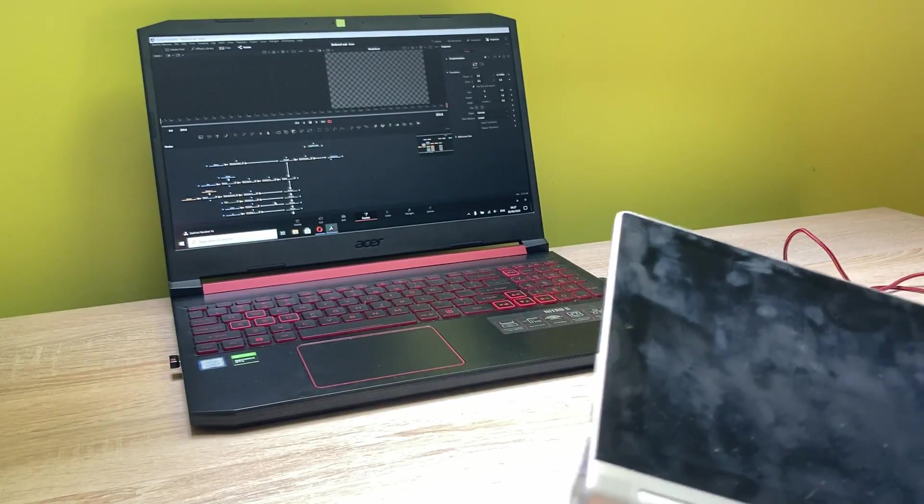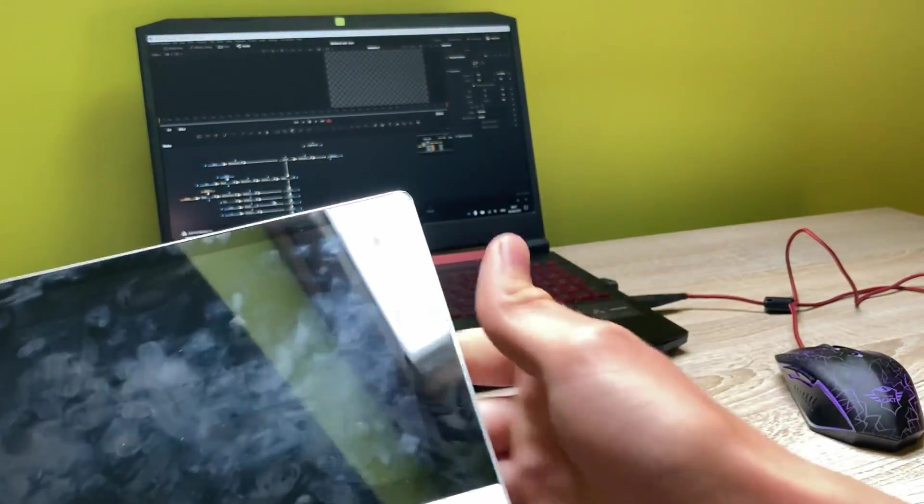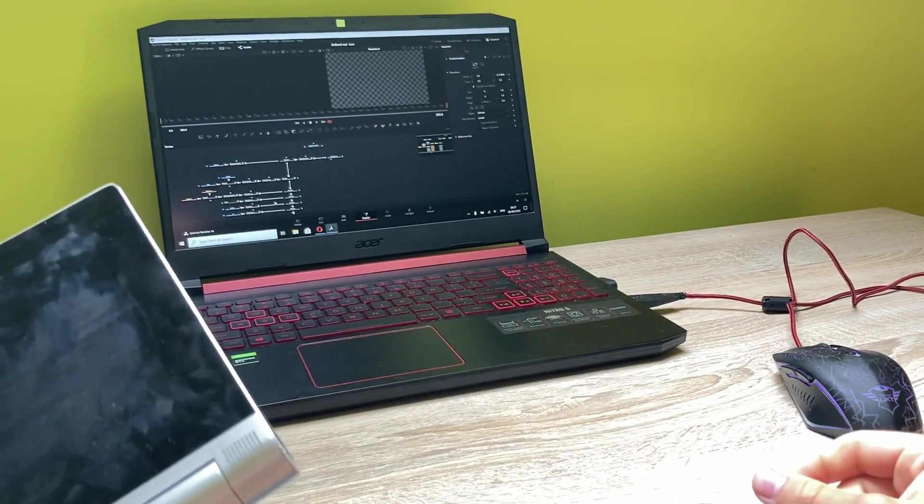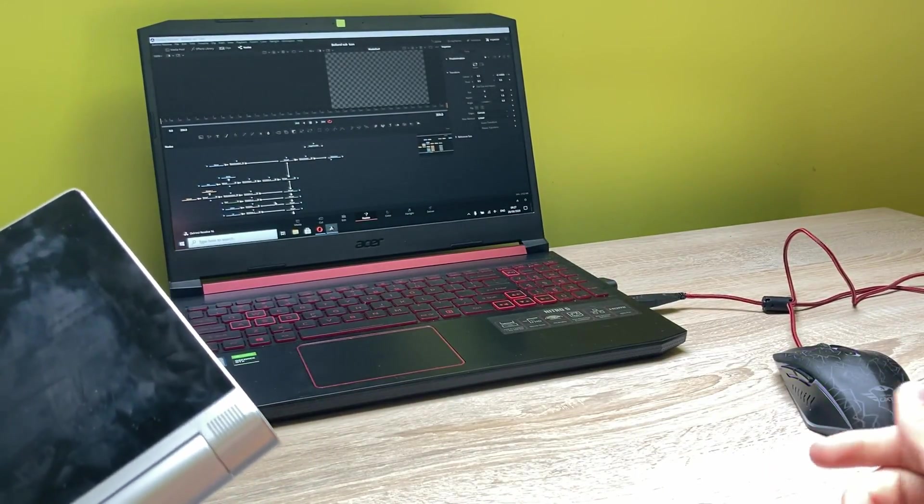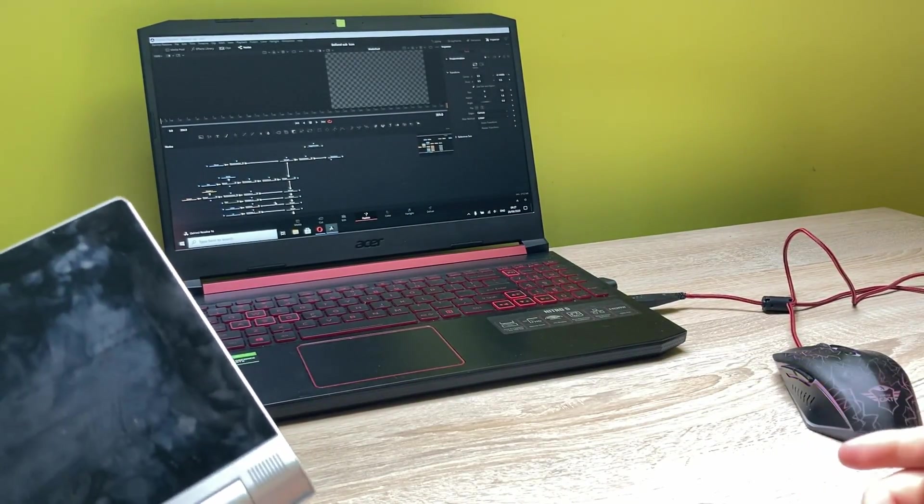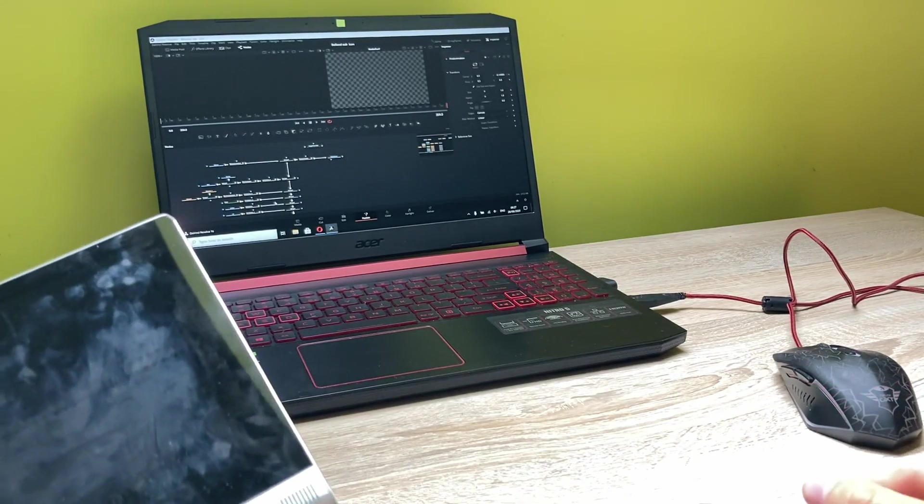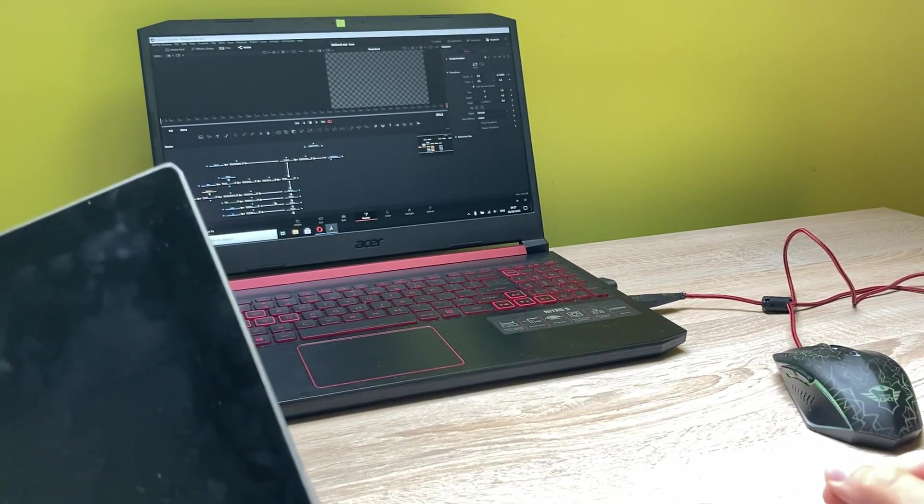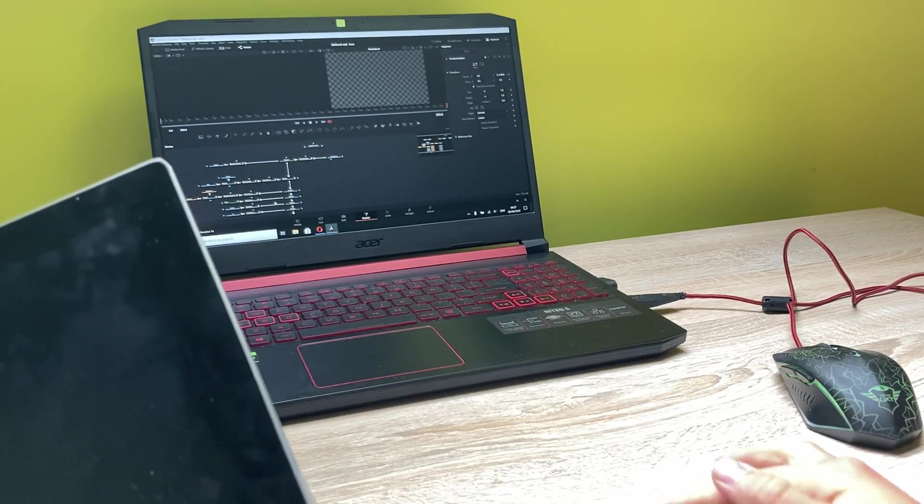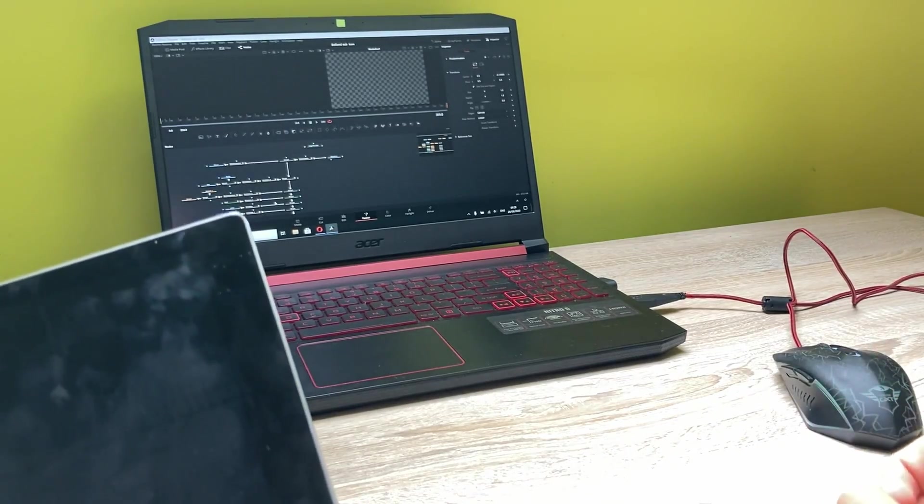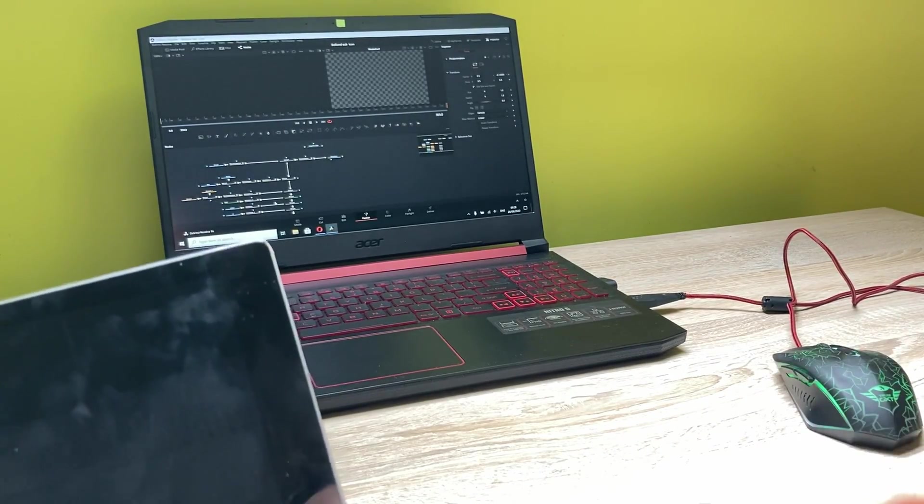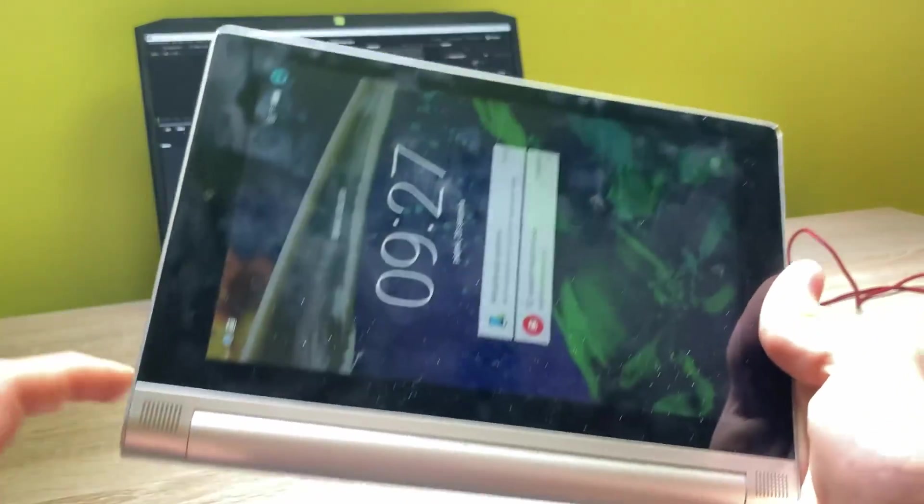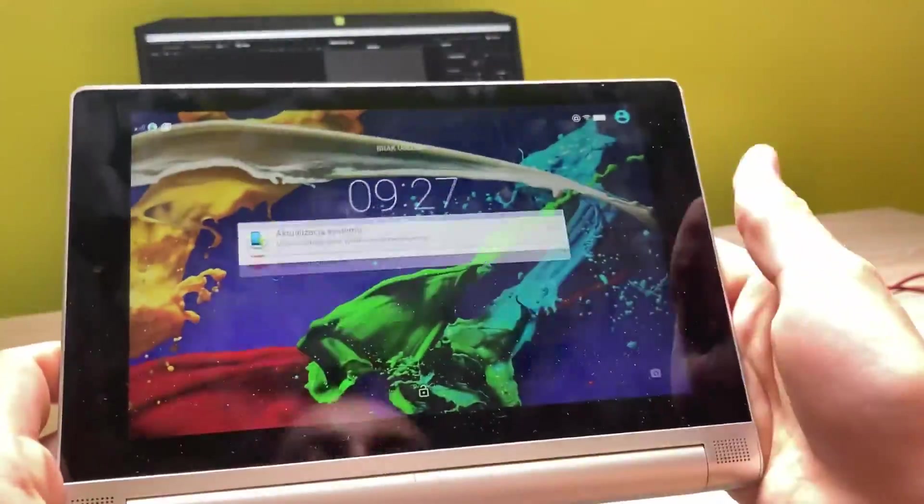But did you know that you can use this old Android tablet for your primary computer as a second display? In this video I'm showing you step-by-step what you need to do to actually create a second display for your primary computer. To do this, you have